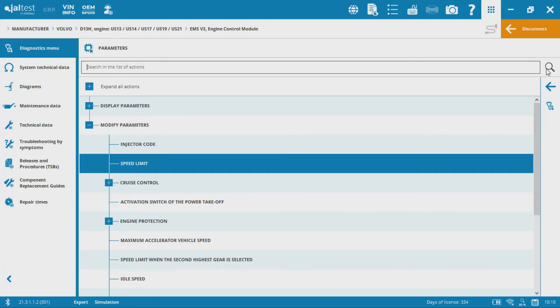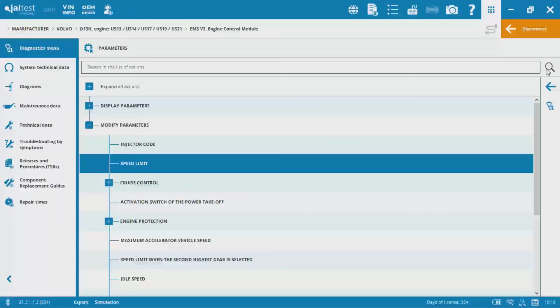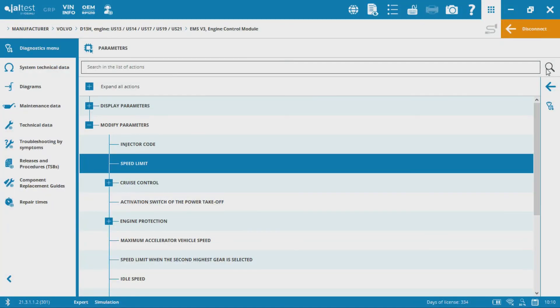Okay, so that is how you change your maximum vehicle speed using the Jalltest 21.3 software on a Volvo iShift 2013.